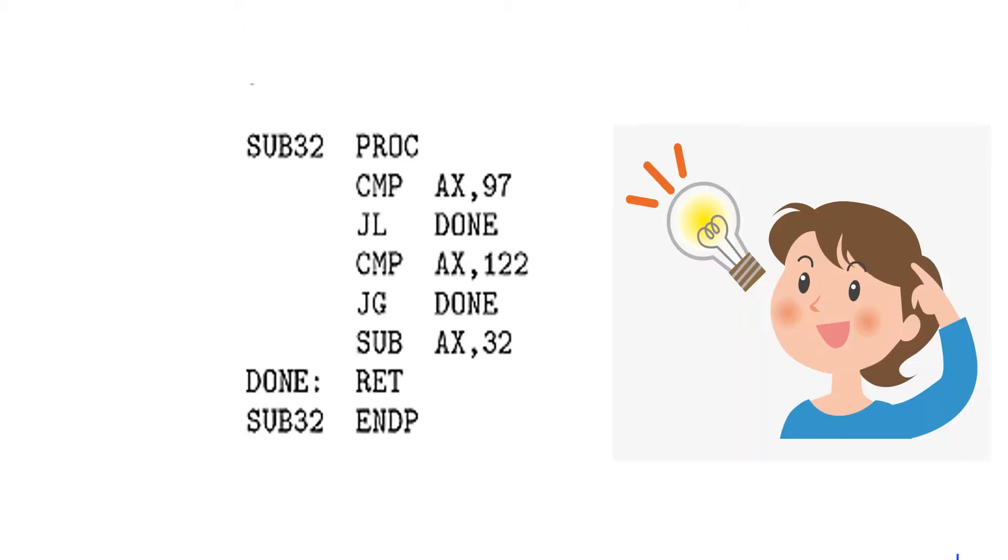Assembly language is one level above machine language because assembly language uses mnemonic codes in place of zeros and ones, so humans can understand better.